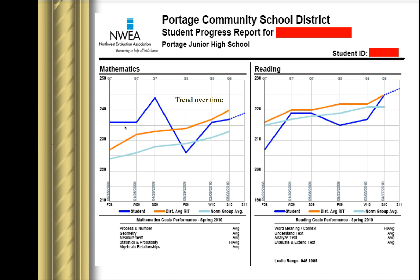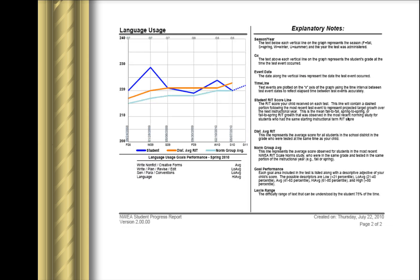What we want to see, obviously, is an upward trend or improvement in scores over time. In mathematics for this child, it went up and it went down, and it's about flat over time. Reading is more the trend that we'd like to see, because although it's gone up and down — which can be expected depending upon the testing session — over time that line is definitely going up. And then again, we have the same information with explanatory notes at the bottom.